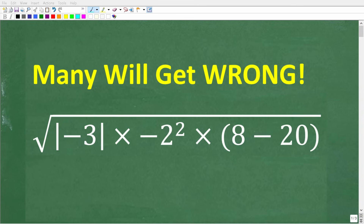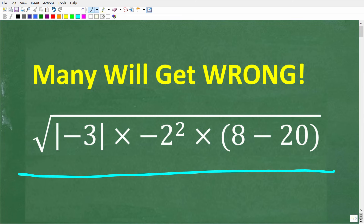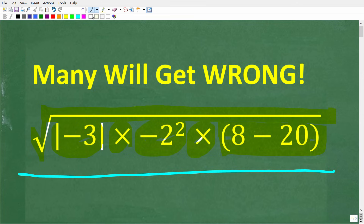Let's see if you can get the right answer to this math problem without using a calculator. The question is: the square root of the absolute value of negative 3, times negative 2 squared, times (8 minus 20) in parentheses. Do not use a calculator — take your time, get a piece of paper and pencil out. If you think you have the right answer, put it in the comment section. I'll show you the correct solution in just a second.